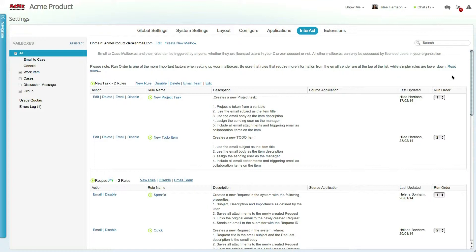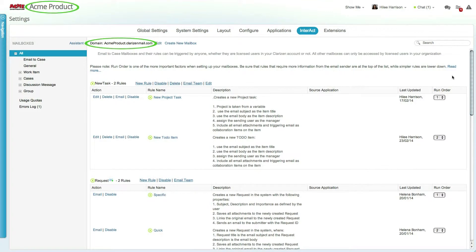To access the Interact functionality, go into Settings and select the Interact tab. The first step is to set your domain name for your organization. By default, the domain is set to your organization's name, but you can change it if you'd like.